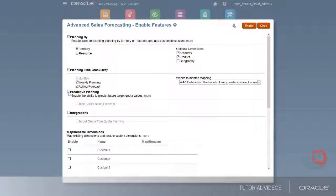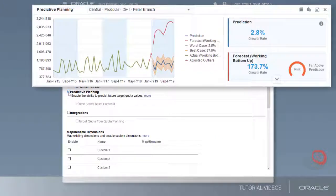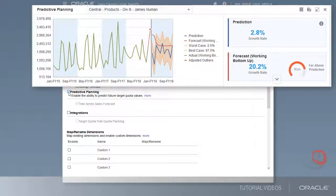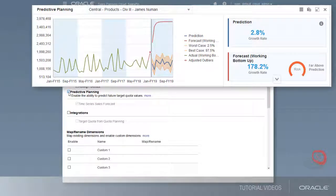Select Predictive Planning to perform time series statistical analyses on historical data to predict future results. Users can copy these predictions into forecast and what-if scenarios.